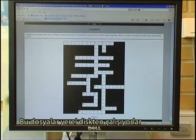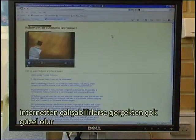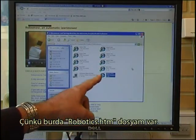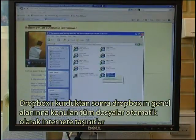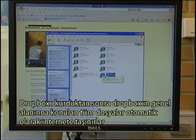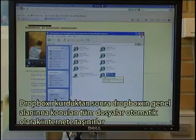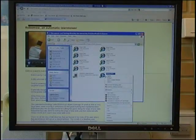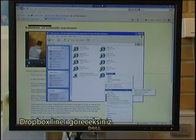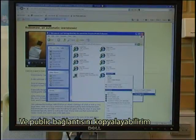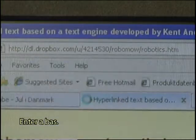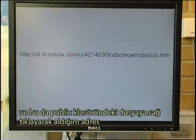Right now these files run from my local hard disk. It would be nice to run them from the real internet, and that is where the beauty of Dropbox comes in. Here I have the file Robotics.htm. After I install Dropbox, all files put into the public area of Dropbox are automatically moved to the internet. So to find the address on the internet, I right-click Robotics.htm — there is a Dropbox line — and I can copy the public link. Then I go to my browser, paste it in, press Enter, and it is now running from the internet. That is the address I got from right-clicking the file in my public folder.